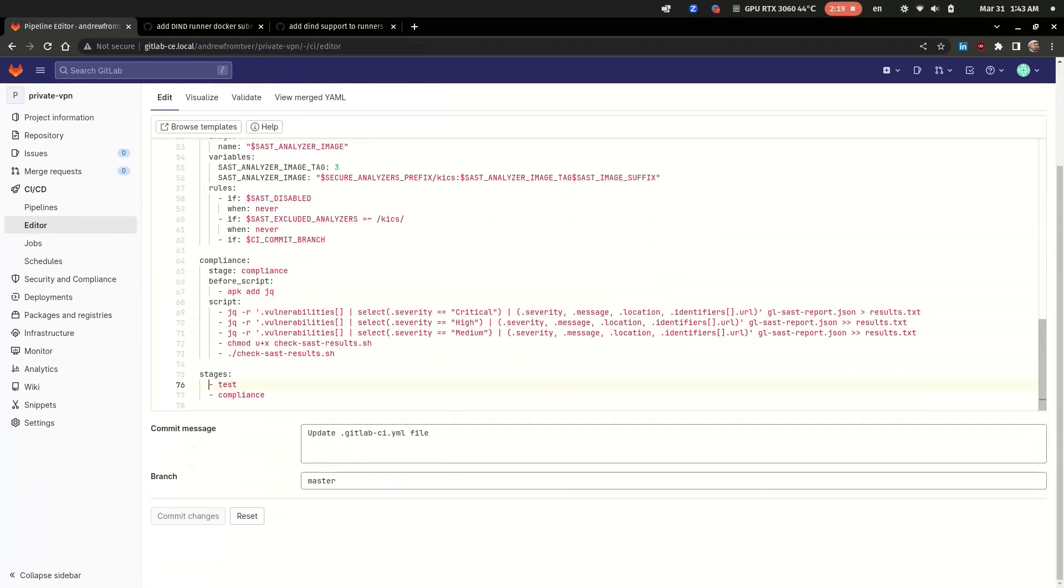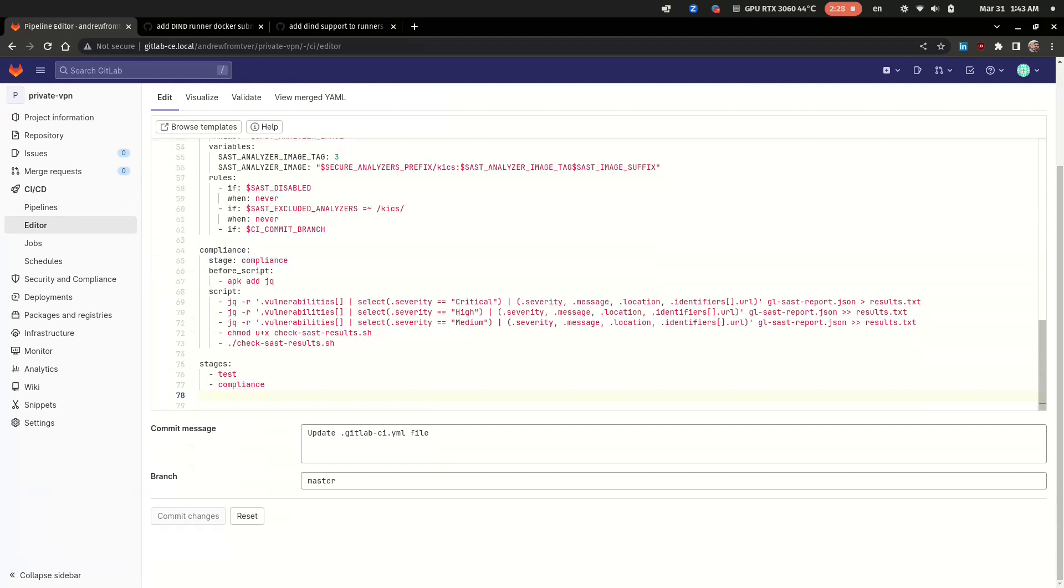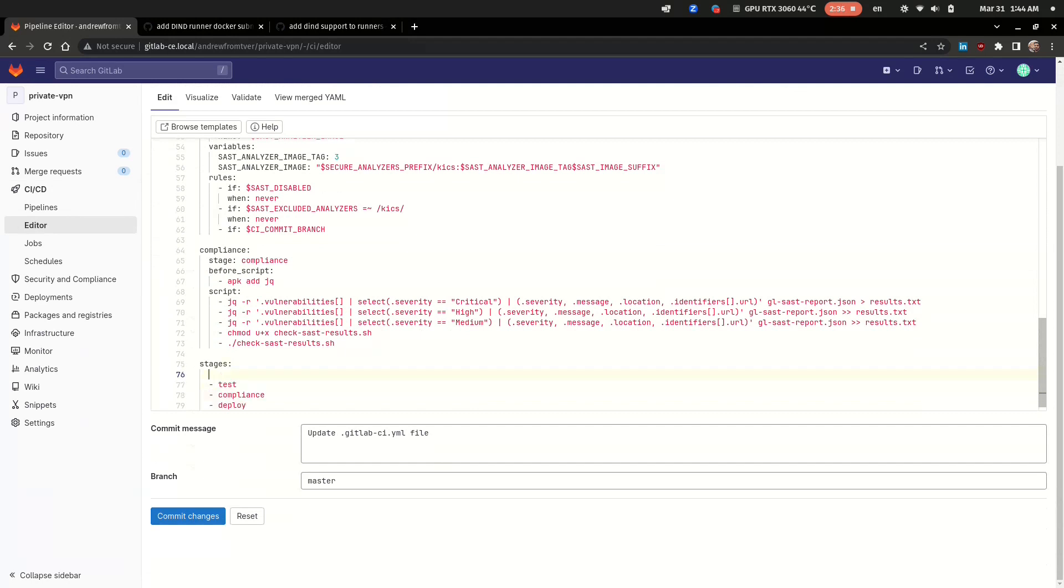And of course you can set stage execution sequence, and as you can see, compliance is on the end. In production pipelines it could also be a deploy stage after compliance.